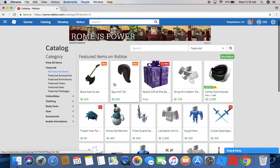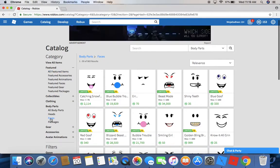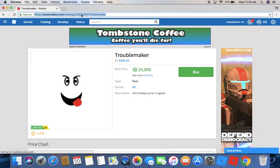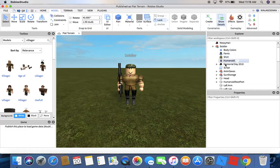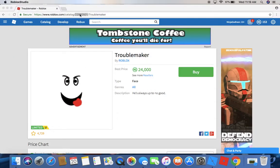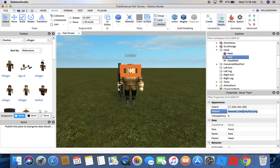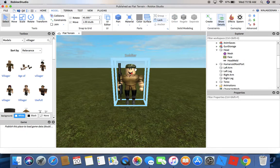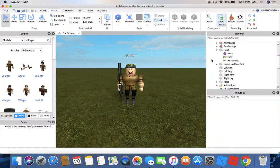Let's go change his face. Let's say I wanna do this troublemaker face, just for fun — it costs 24,000 Robux, which is so expensive. It doesn't deserve to be 24,000 Robux; it should maybe be one. So just go to face, copy its ID, and go paste it in here. Now it's the guy with the face from roblox.com.